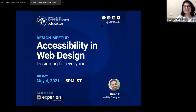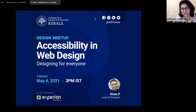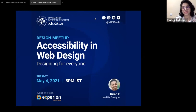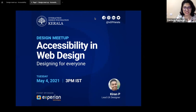A very good afternoon, everyone. Welcome to another episode of Design Meetup 2.0, powered by IXTF Kerala and co-sponsored by Experion Technologies. Today, web-based platforms provide an easy way to communicate and give us a plethora of services from the comfort of our homes. As designers, it's important for us to work on designs that are accessible and inclusive universally, including users who are differently abled in terms of visual, auditory, motor, and cognitive abilities. Kiran P., an experienced lead UX designer, will be taking us through accessibility in web design — designing for everyone.